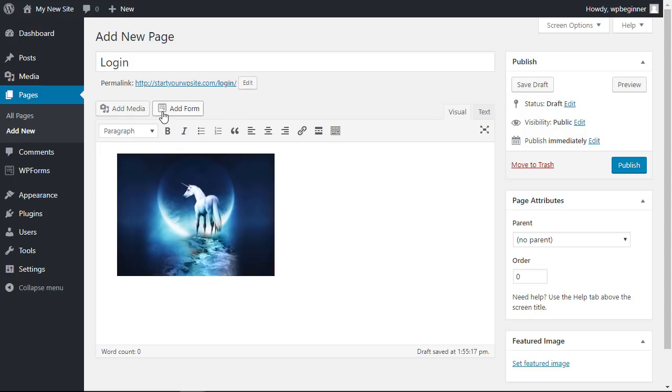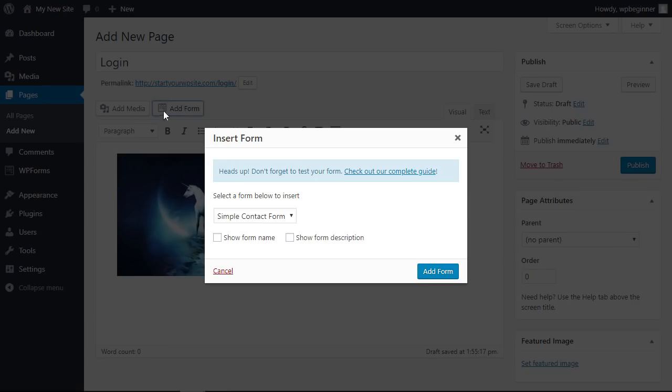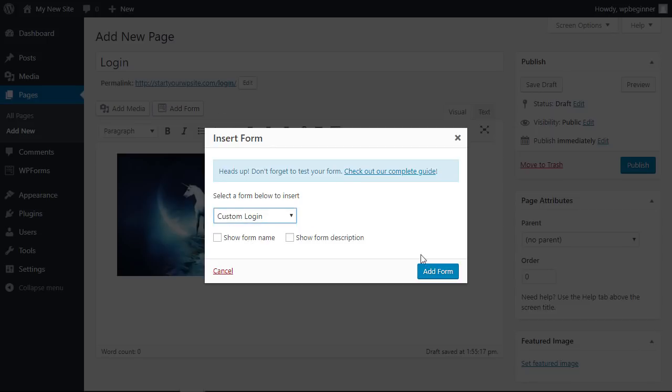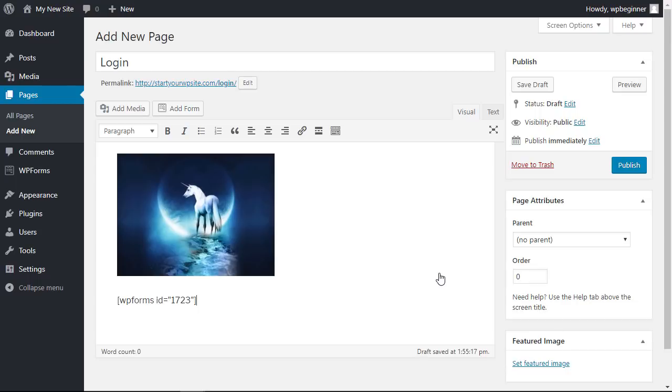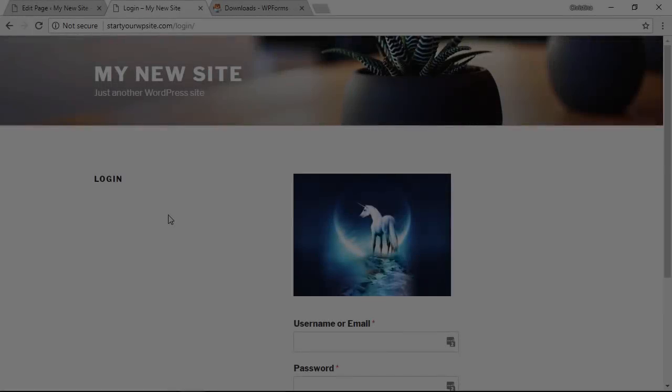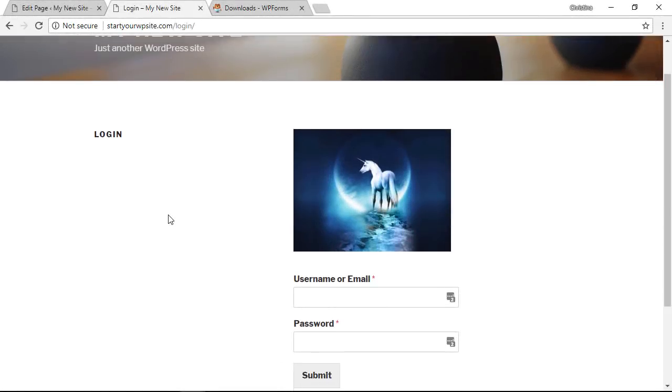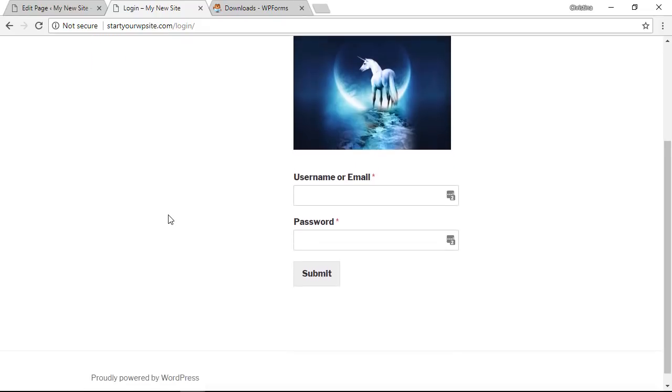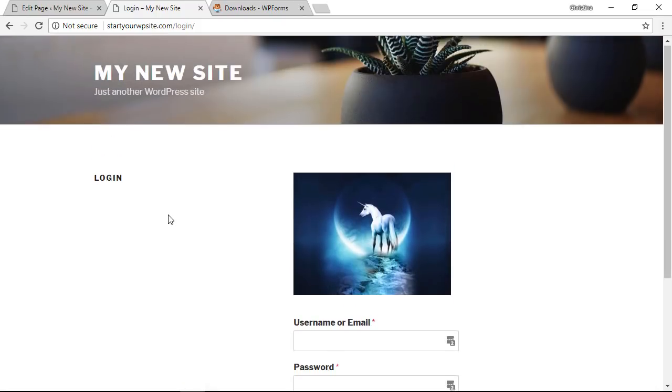And what we want to do is there's a new button up here, add form, and we want to click on that. From the drop down we want to click custom login, that's the form we want, and click add form and it'll bring in the shortcode for the WP forms. So now let's click publish and it'll be ready to show and now when we go to login you see this custom page.